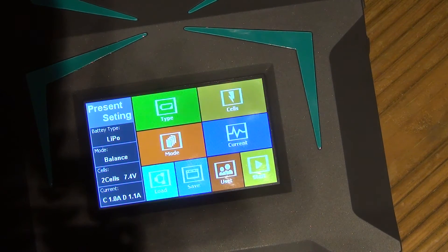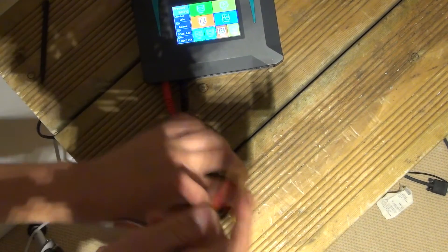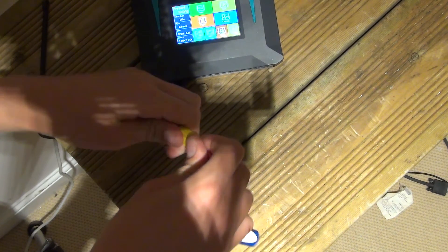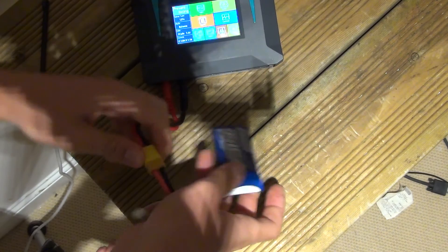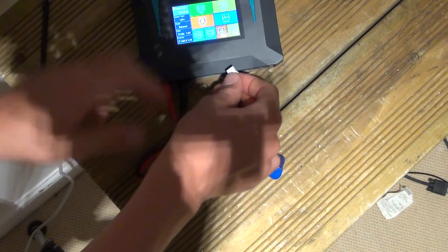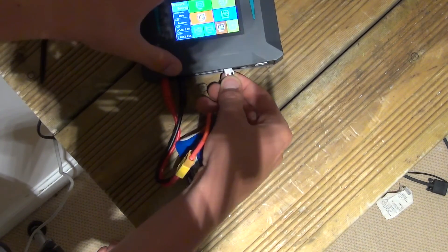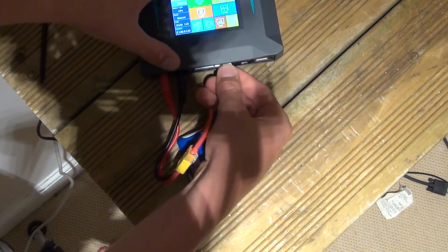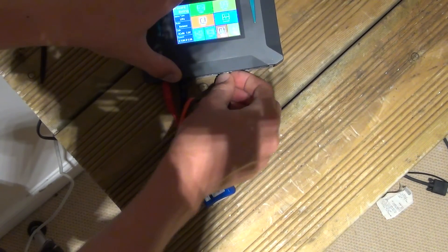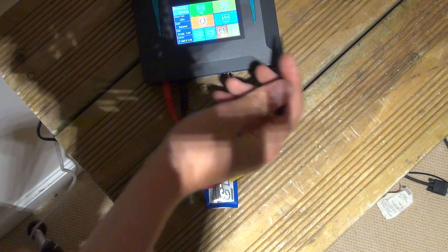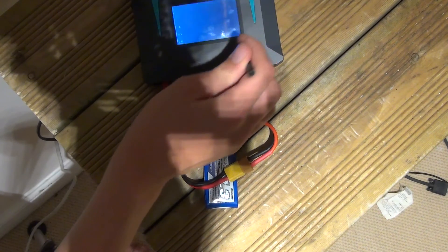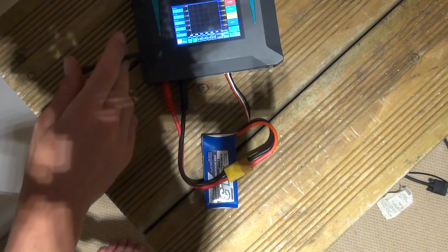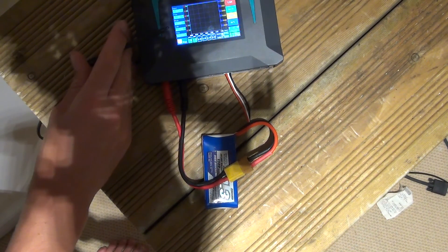So let's charge this battery up. What we're going to do is we're going to plug in the XT60 connector, then we're going to plug the balancing port in. Okay, and now we've got it all plugged in, we can just press start.